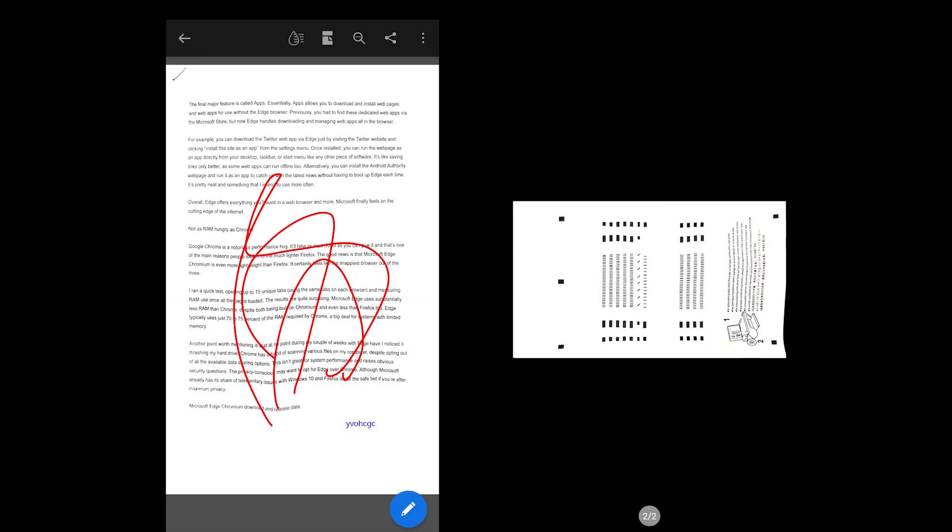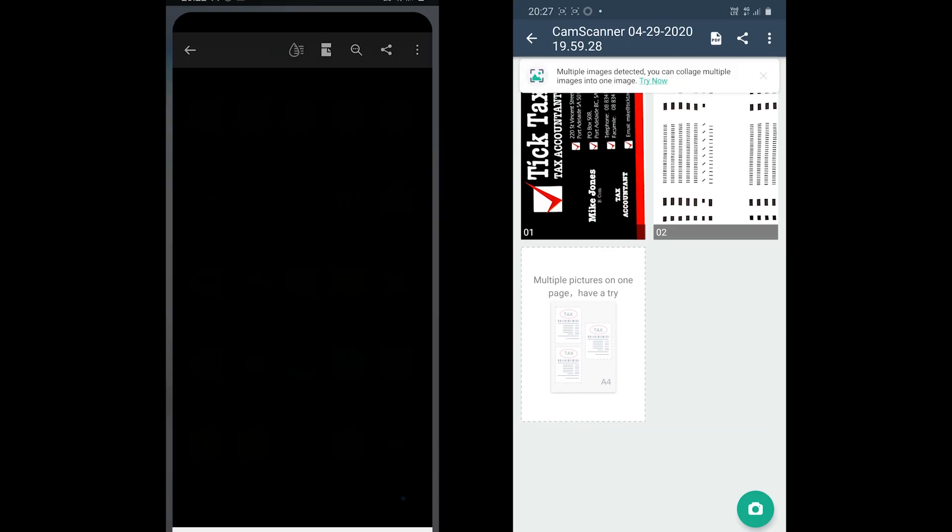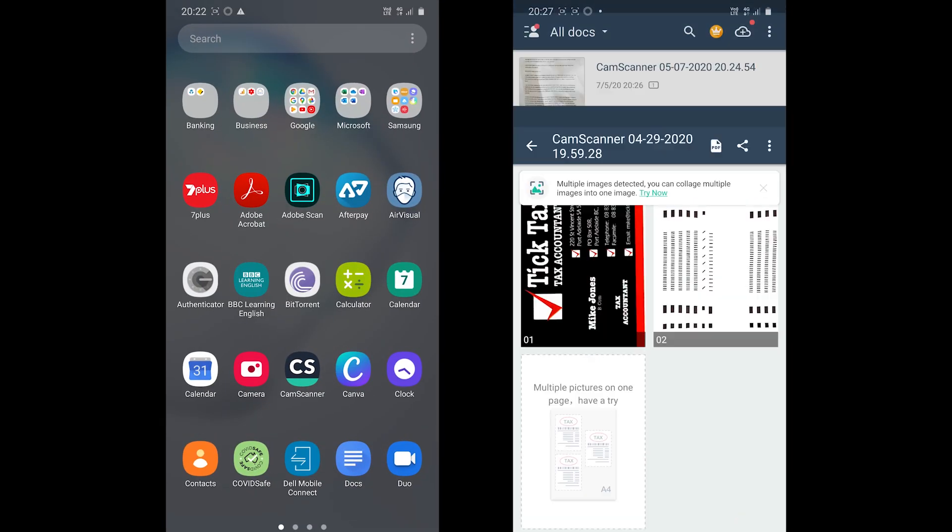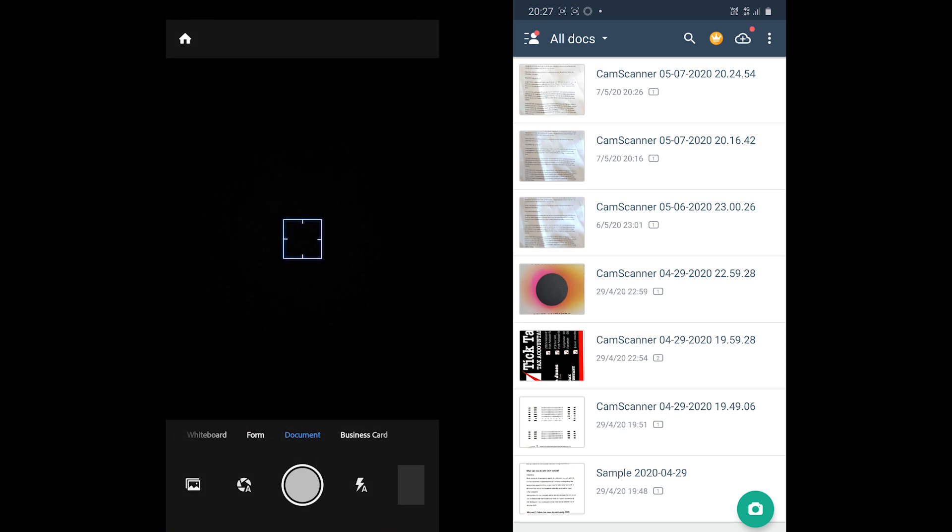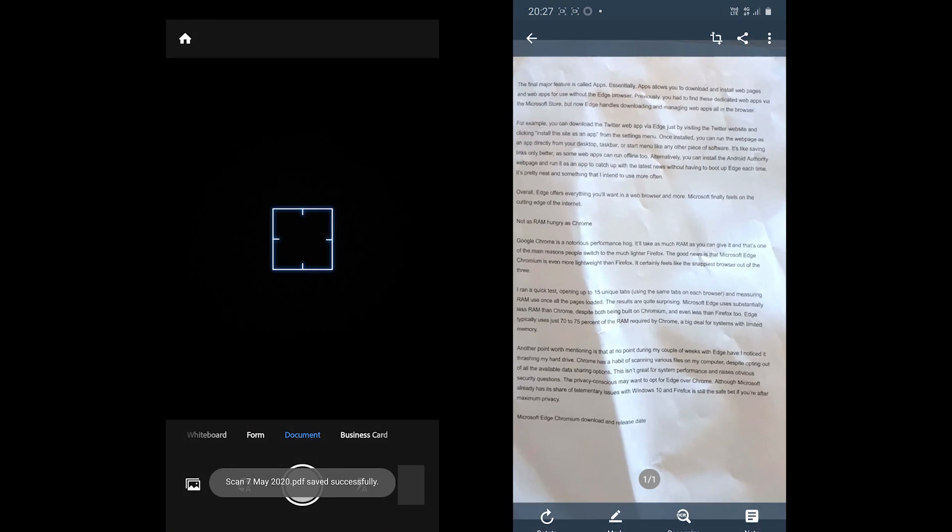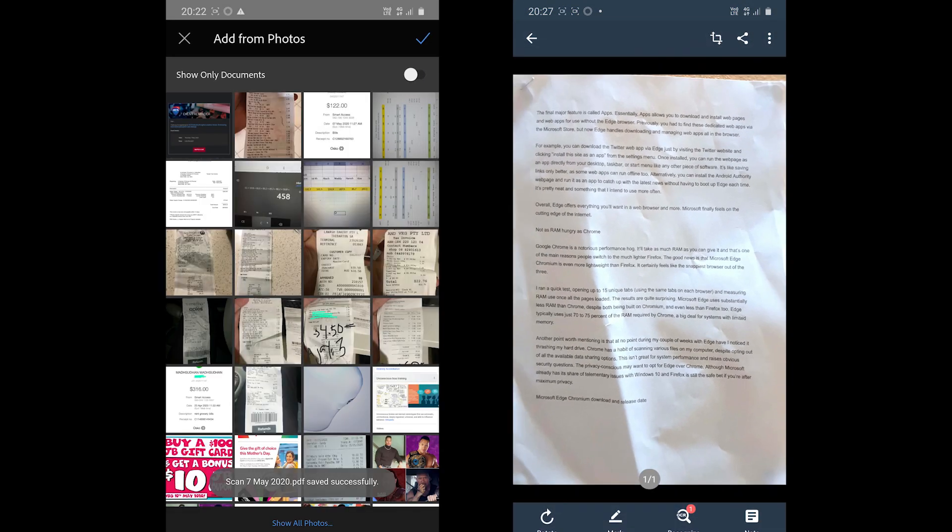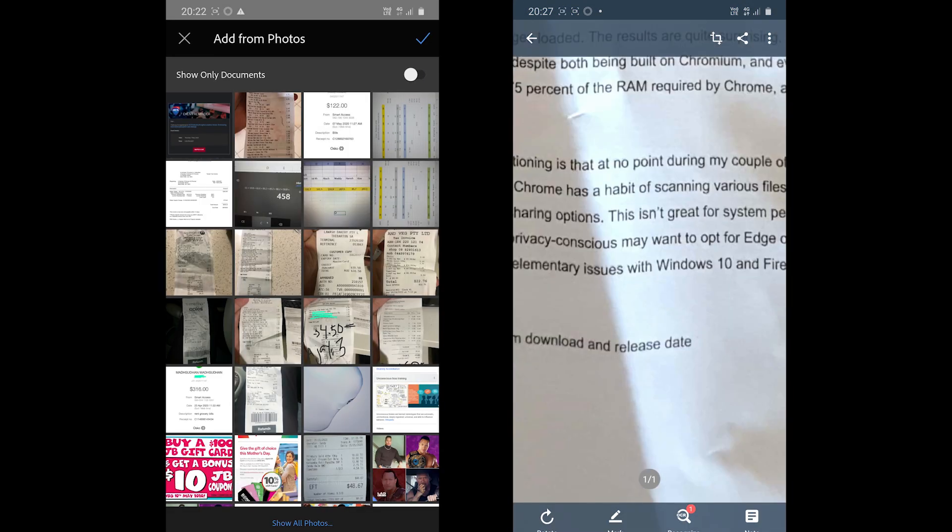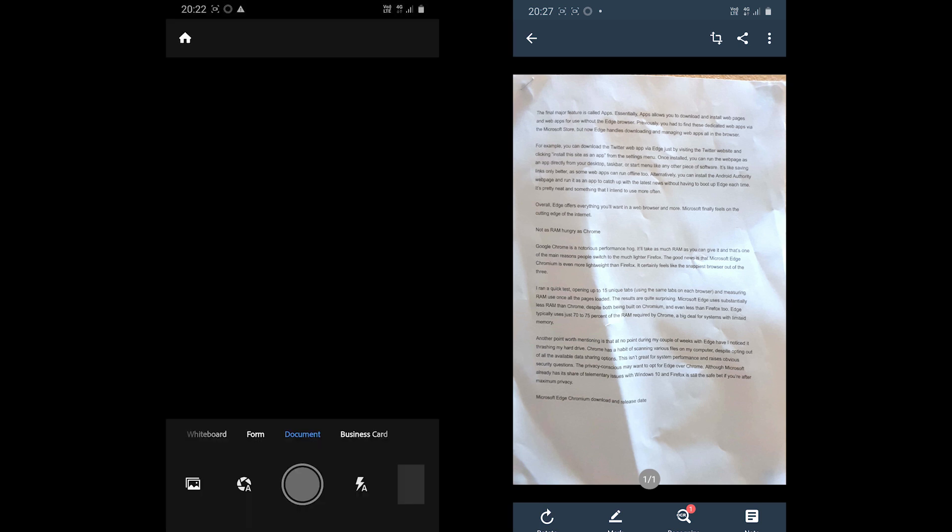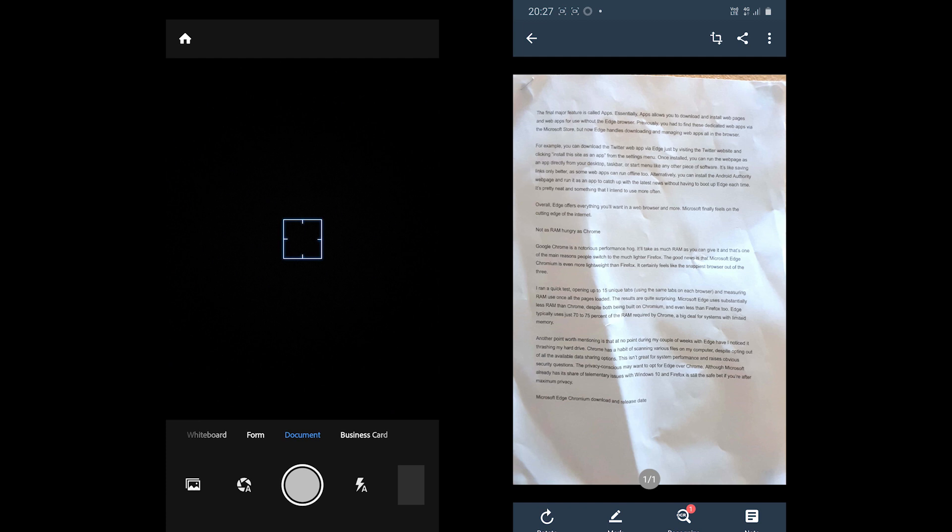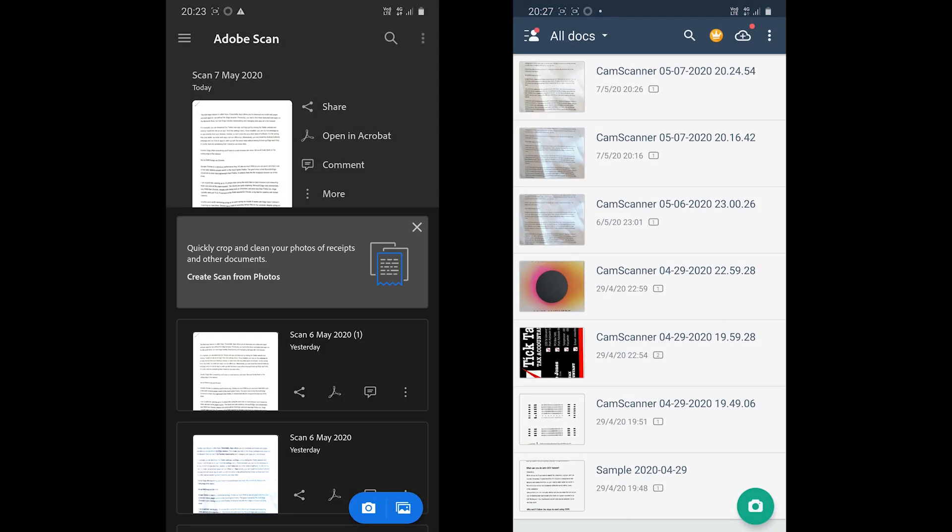Adobe Scan versus CamScanner video covered the essential topics. I hope the video was helpful. Please share your views about both in the comments down below and subscribe to my channel for more comparison videos. Thank you and take care.